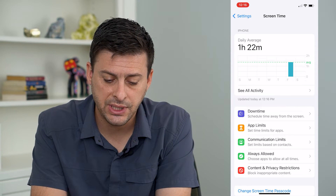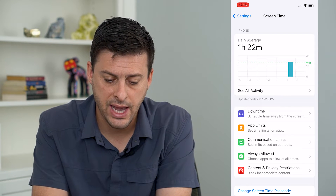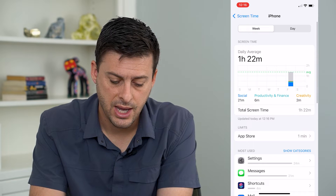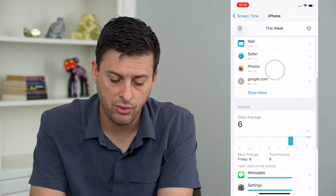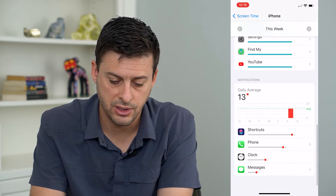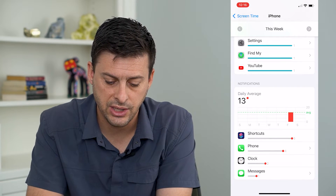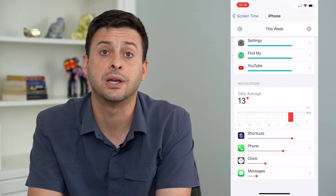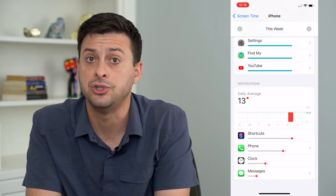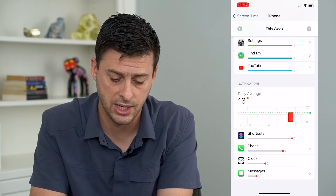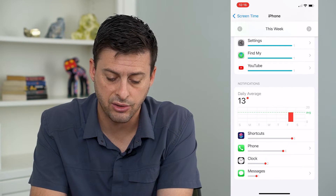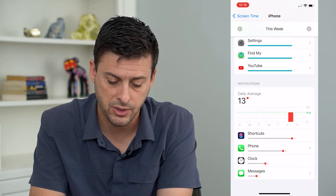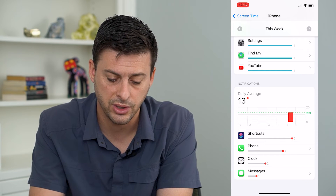Tap where it says See All Activity, then scroll down to the bottom. Under notifications you'll see the Shortcuts app that we just enabled and created those notifications for. Tap on Shortcuts.